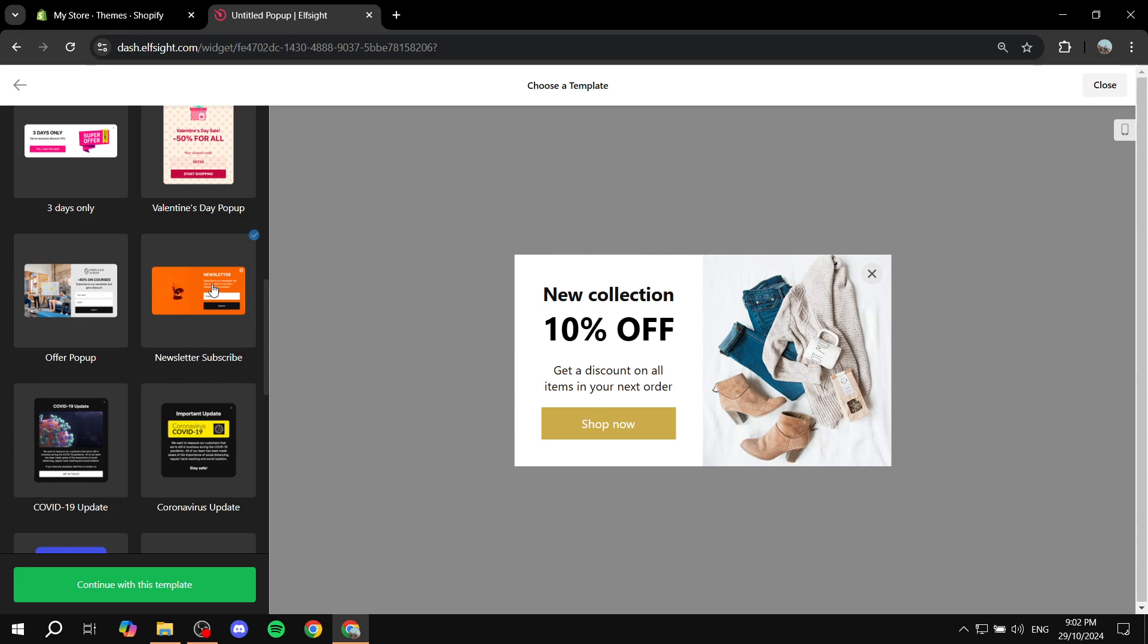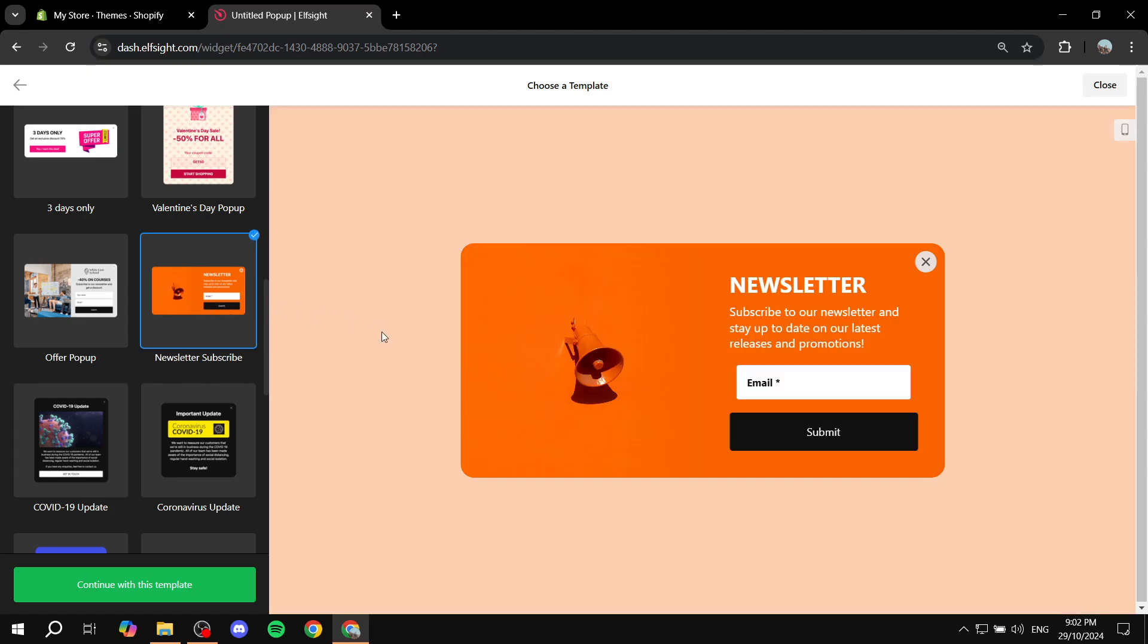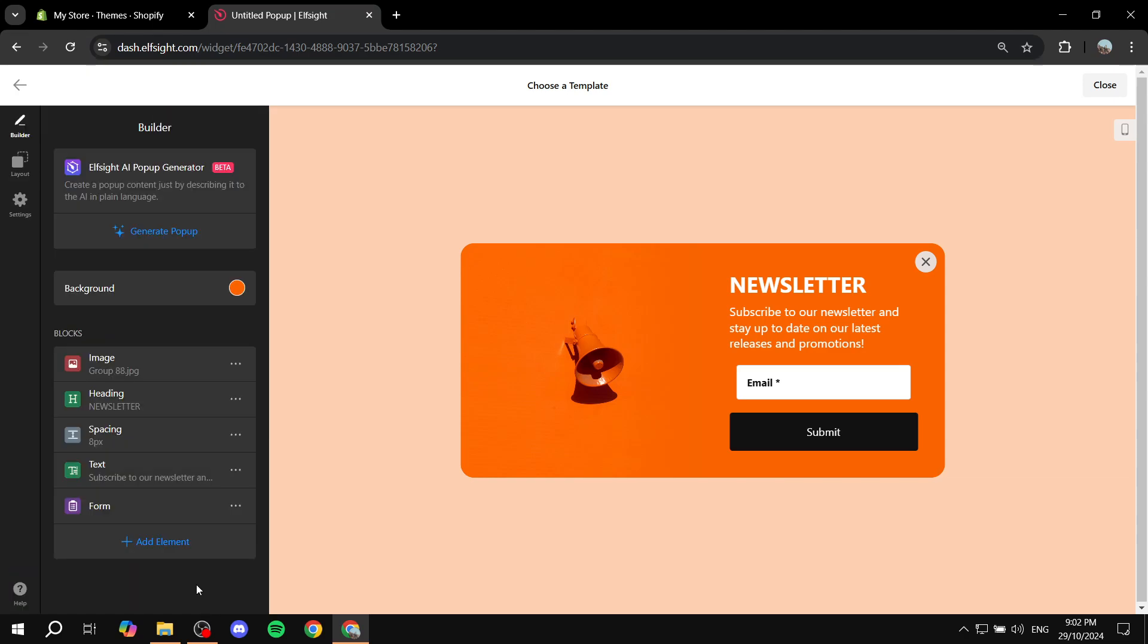I'm just going to use this one, so just go ahead and select the one that you actually want and then just click on continue with this template. Now don't worry, you can feel free to customize it to your liking completely.